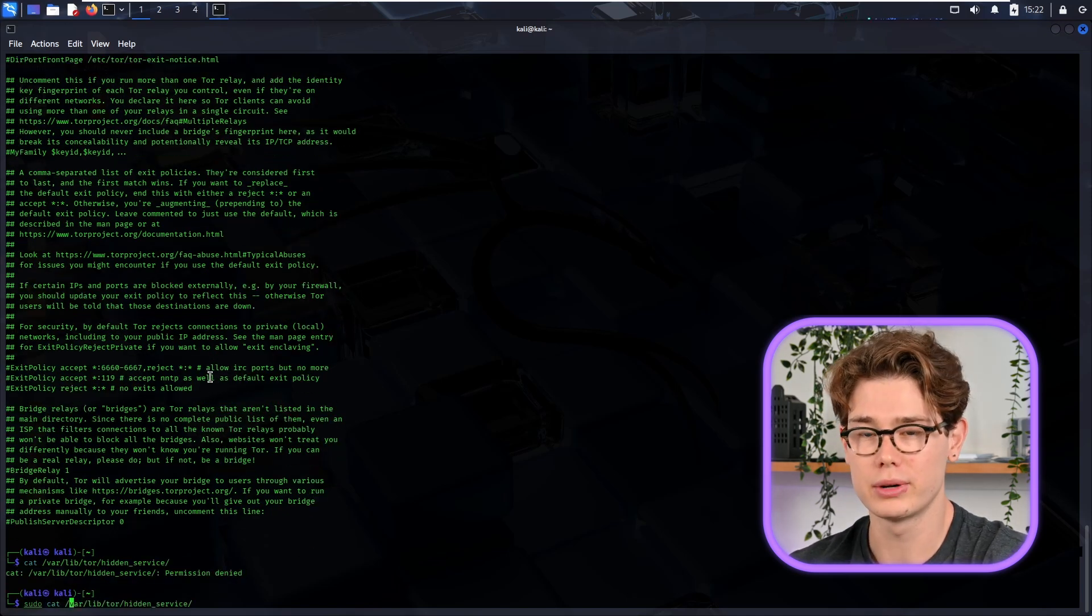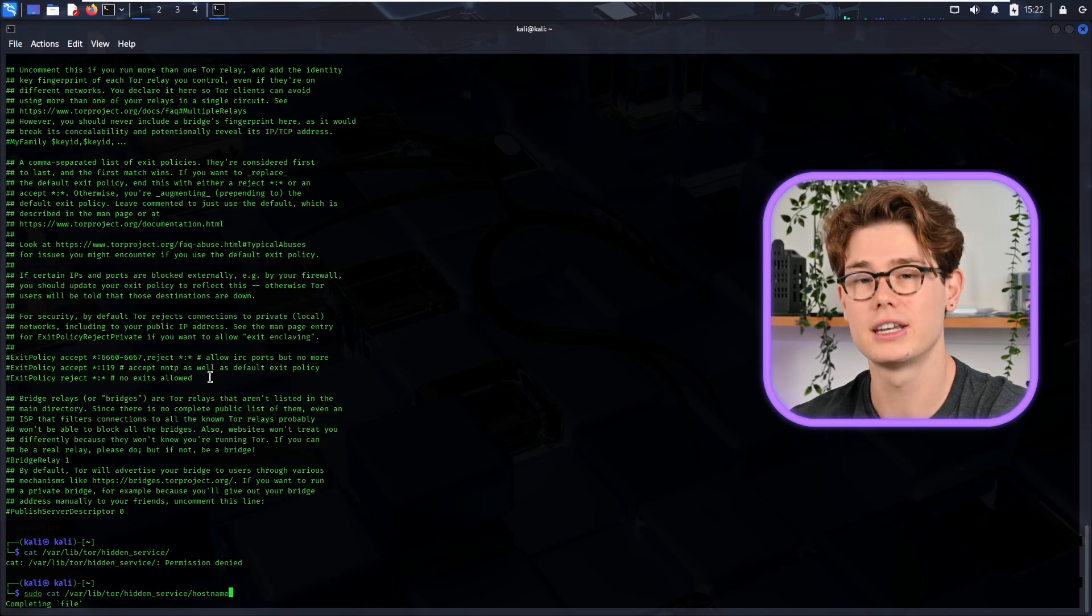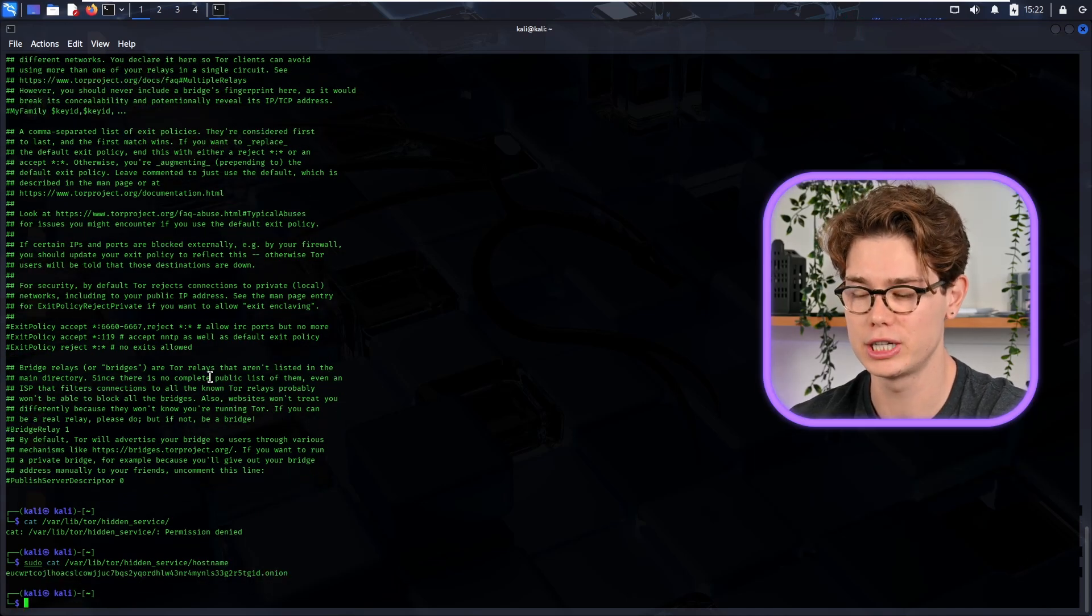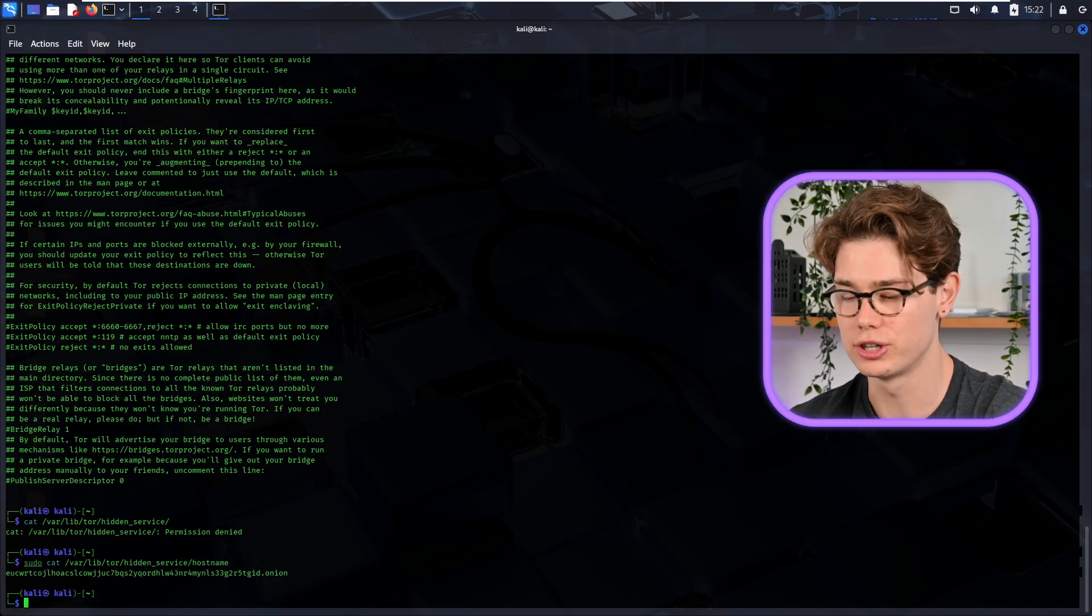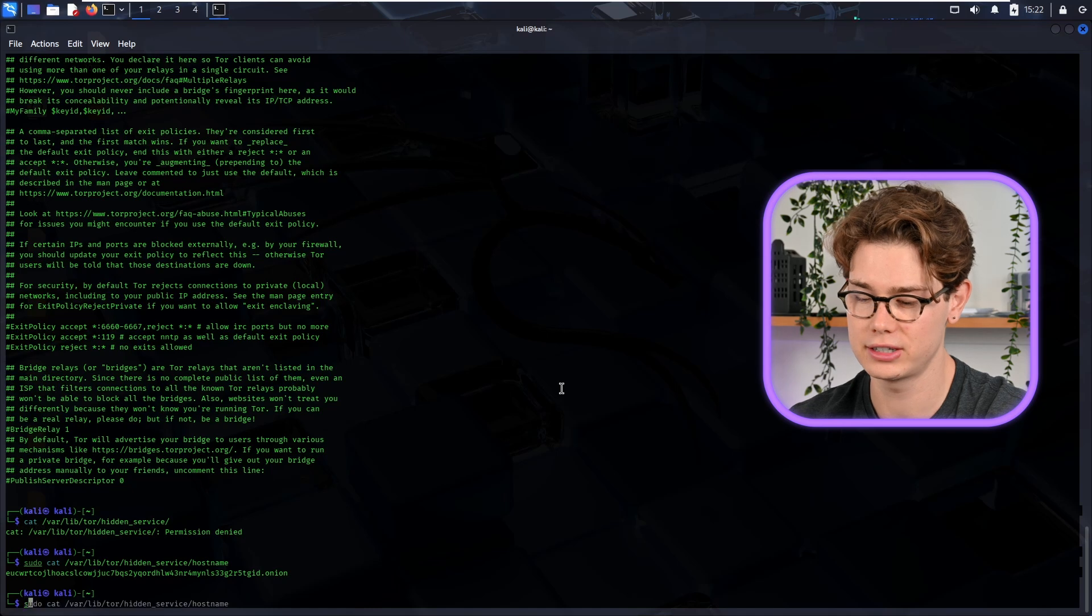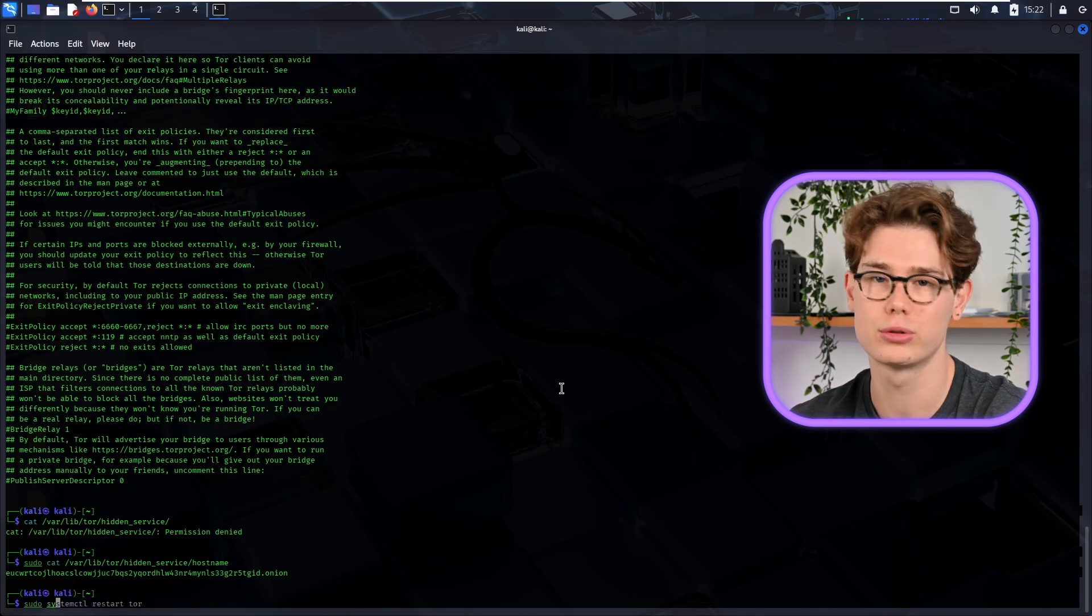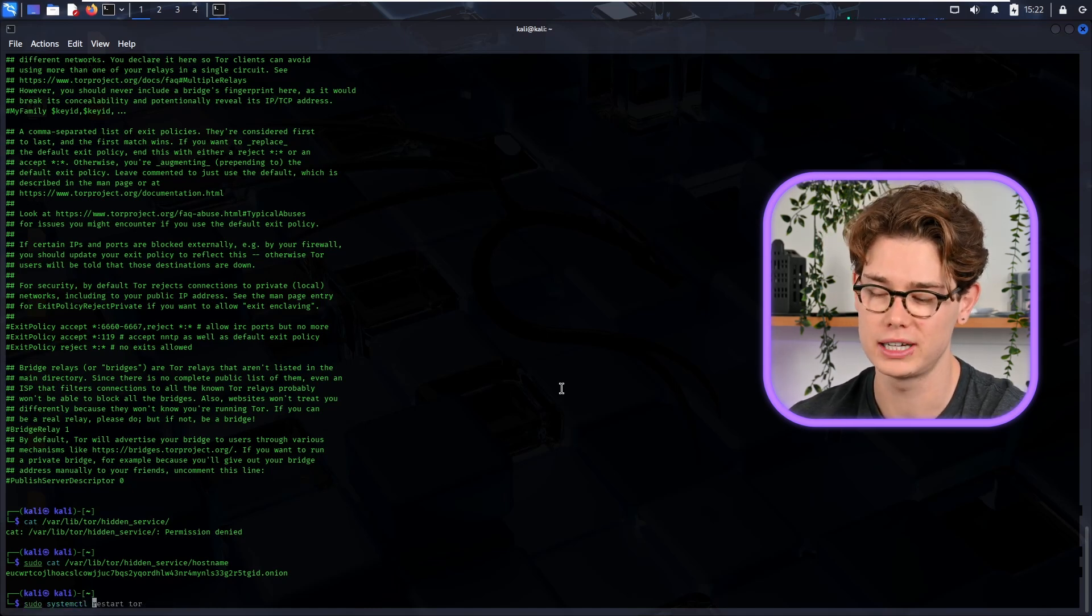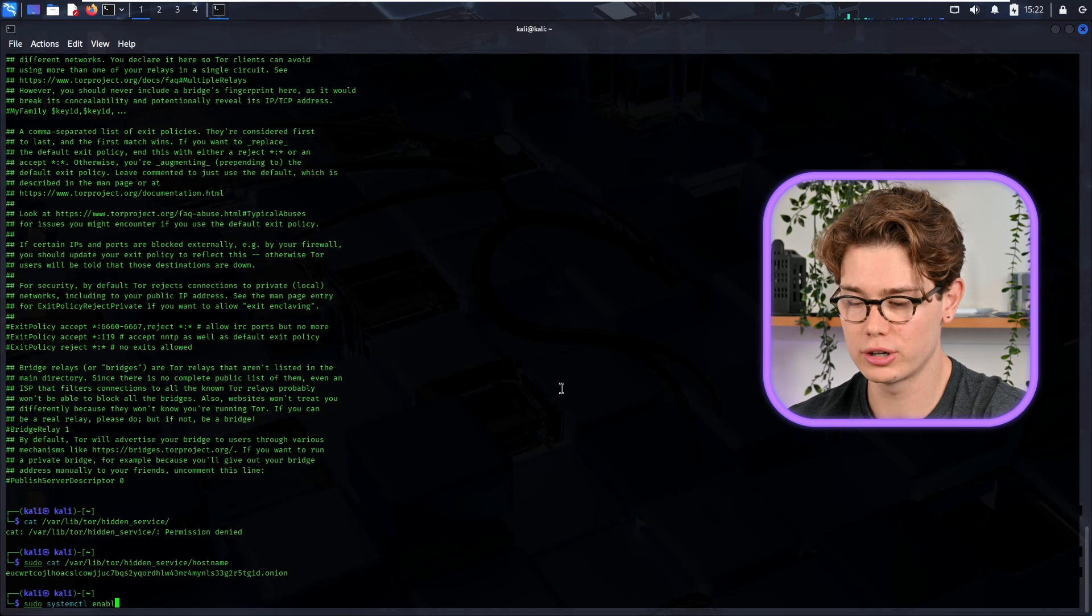Cool, so you need to run that as sudo as well, and then hidden_service is the directory, so you put hostname at the end of that. So there you go, there's your .onion site. Just keep that in the terminal or write that to a text file because we're going to need it later.